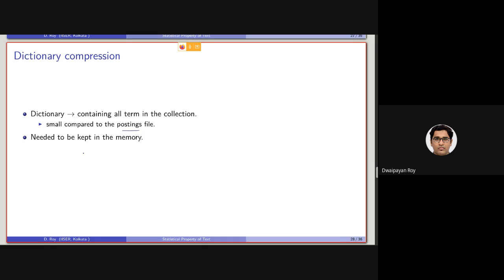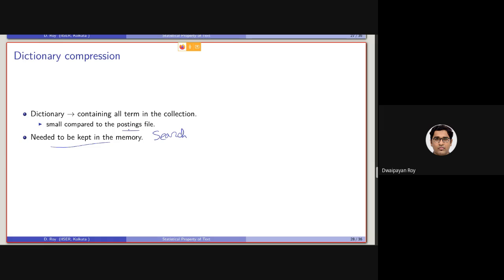But the thing is, it is needed to be kept in the memory during the retrieval, during the search time. Because during the search time, from this dictionary we will be getting the corresponding posting list to actually take a set of documents and provide them as the output to a given query to the user. So it needs to be kept in the memory during the entire retrieval or search process.